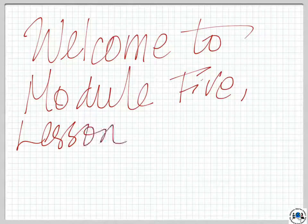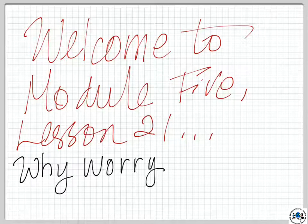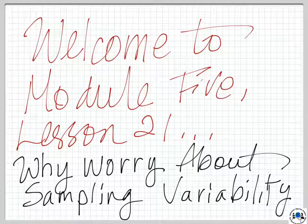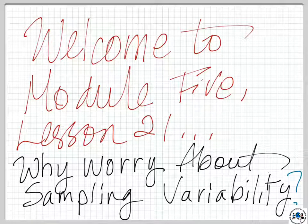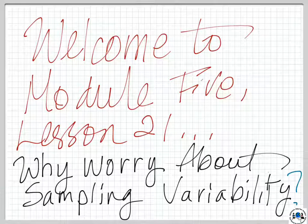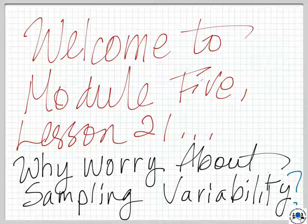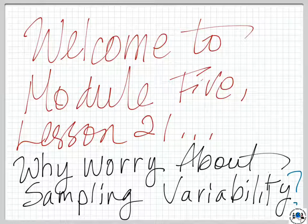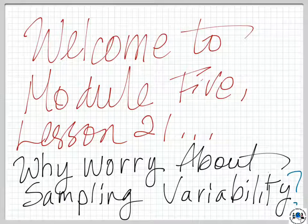Welcome to Module 5, Lesson 21: Why Worry About Sampling Variability? This is the first of three lessons in our topic D, in which you are going to be asked to compare the means of two populations.